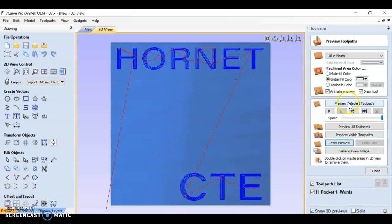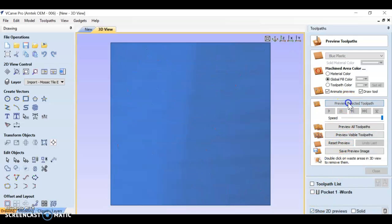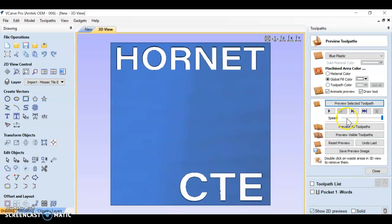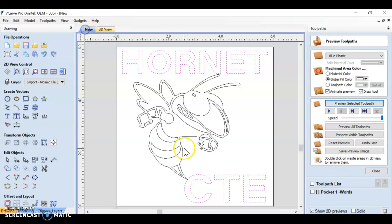Reset the preview. Preview selected toolpath. My words look great. Let's go back to our design.